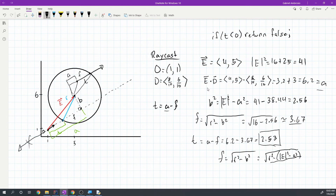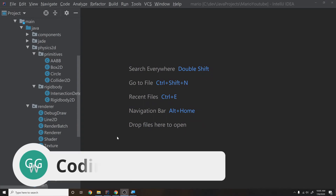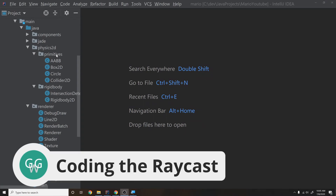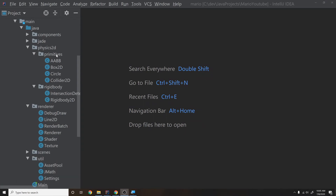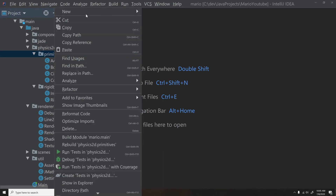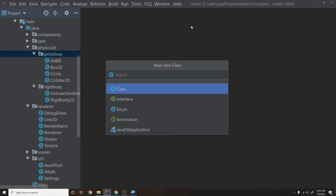Let's get into coding this. Before we can start coding raycasts, we need a raycast class. We'll create a new class — technically it's really just a ray, so we'll call it Ray2D.